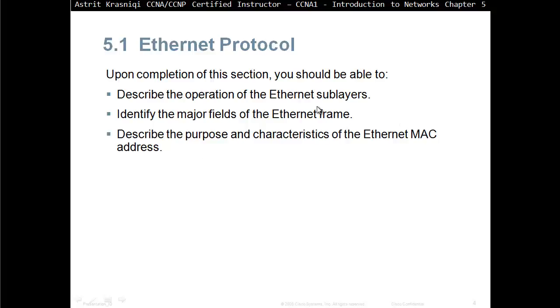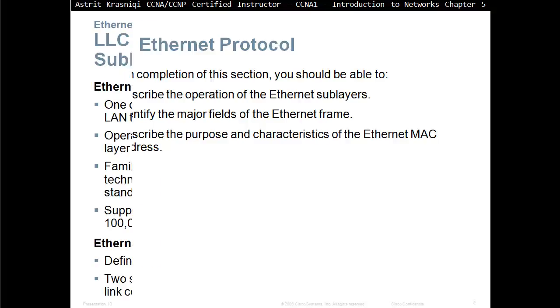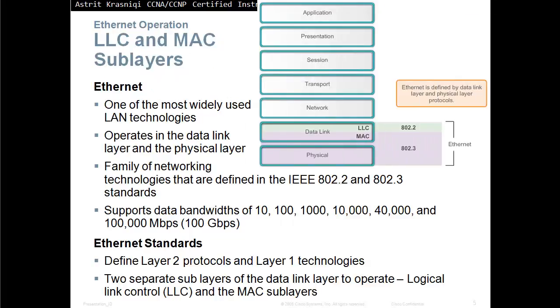If you remember the sublayers we talked in Chapter 4, the data link layer has been separated in two sublayers. We had LLC and MAC sublayer. LLC is 802.2, while MAC is 802.3 Ethernet.